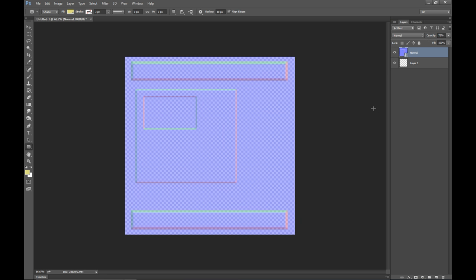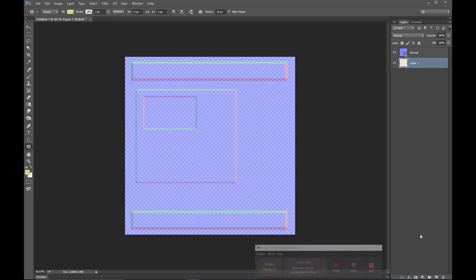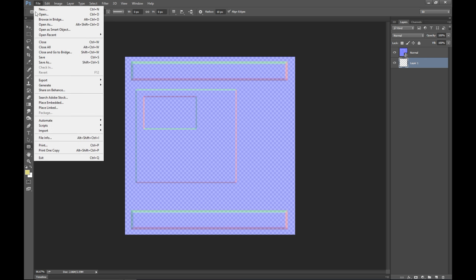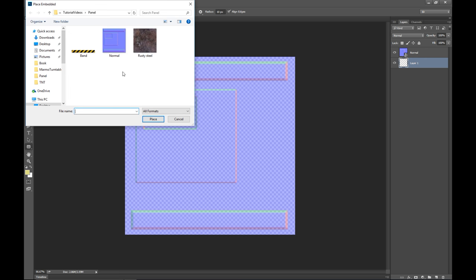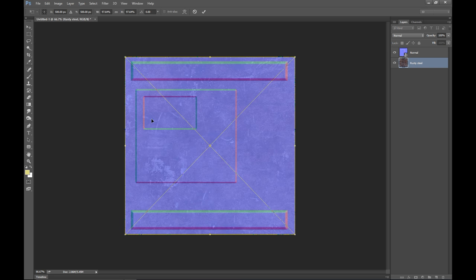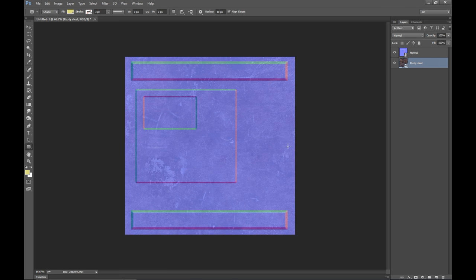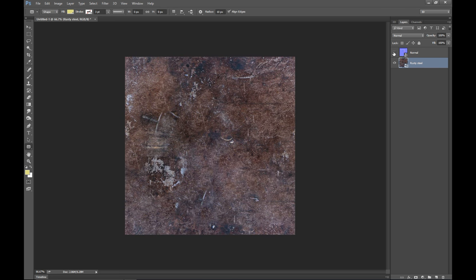As far as texturing is concerned, I want to make sure I'm on Layer 1, and the first thing we need to do is establish a base — a metal gray looking texture. I just stepped out to get the right texture. We're going to go to File, Place Embedded, and use this rusty steel, which is a good fit. I'll turn off my normal map to see it, hit enter — and there it is. That's our base.